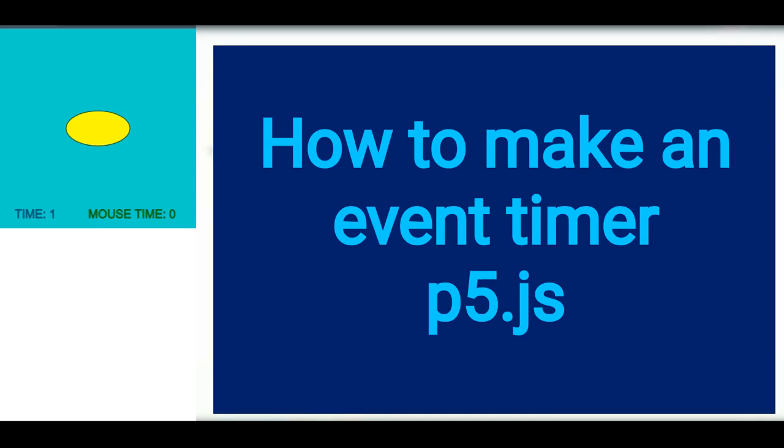Hi everybody, in this video we're going to learn how to make an event timer. This timer will keep track of when something happens and how long it will happen.